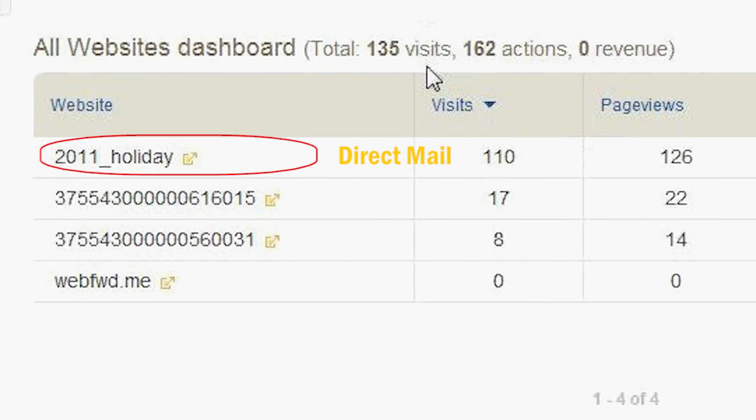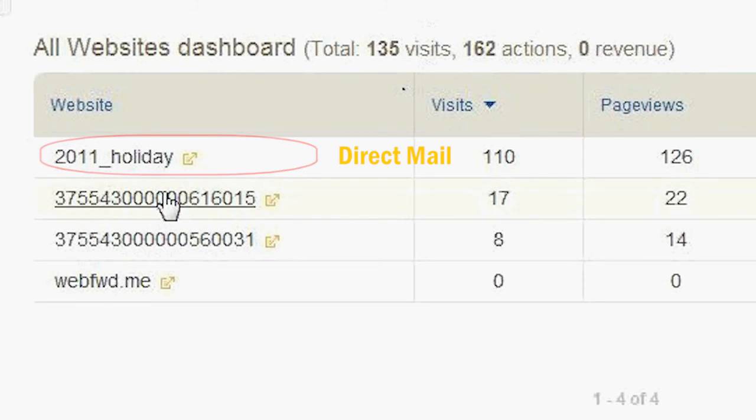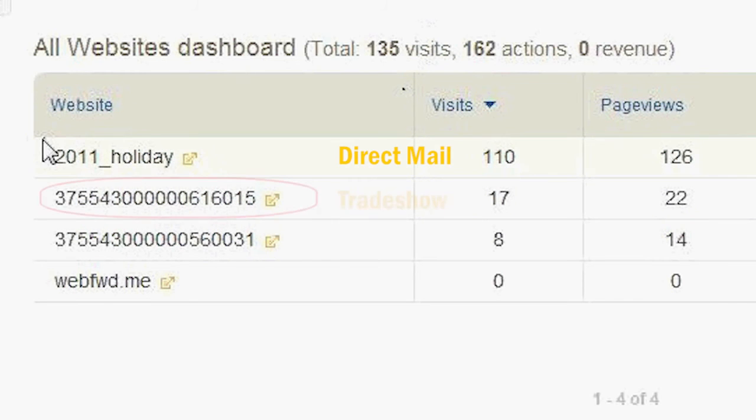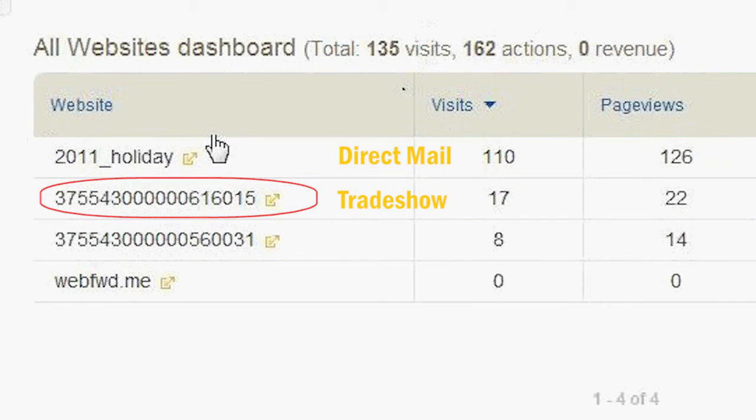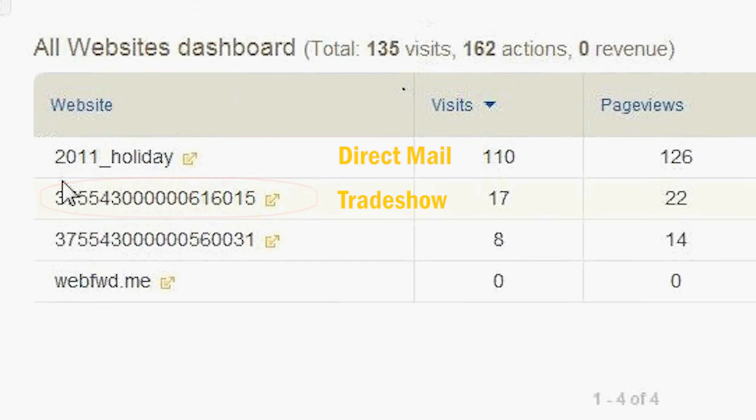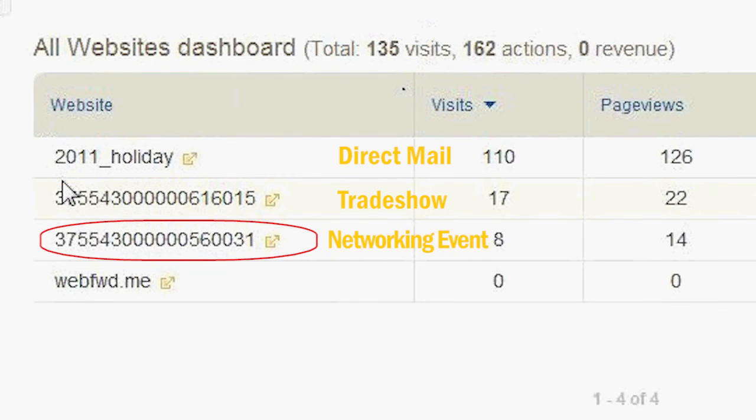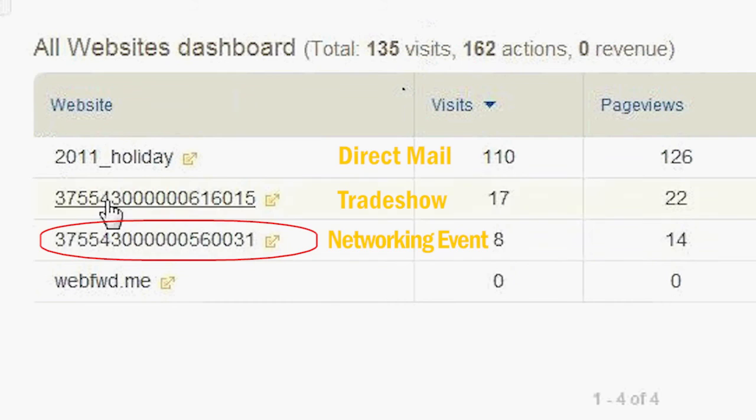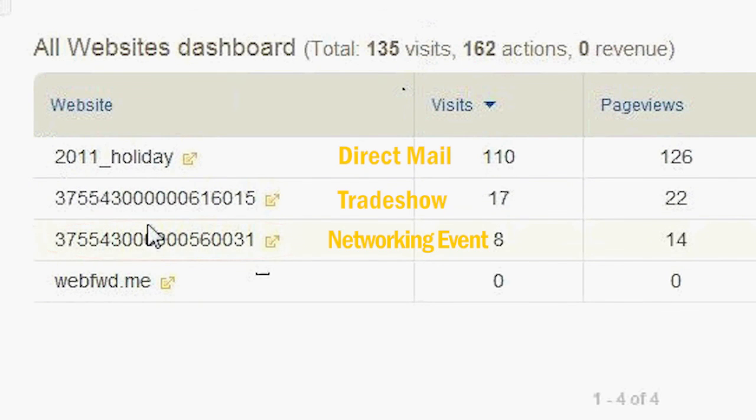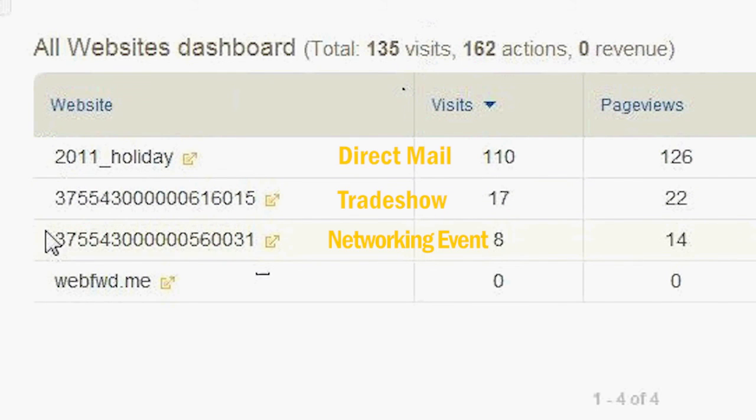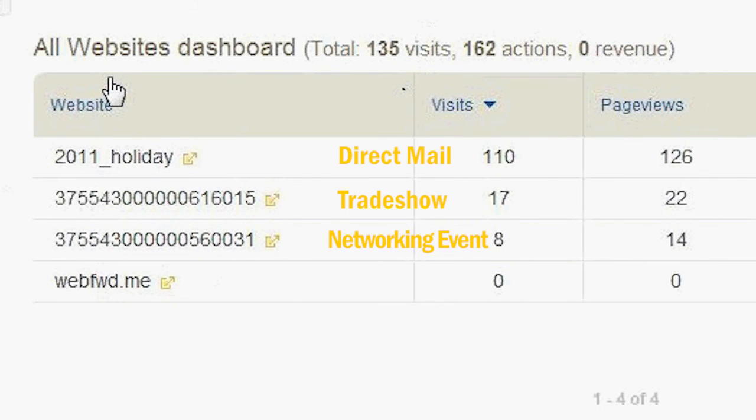So let's pretend this is a direct mail program that you'd sent out to a list of prospects. And this is a brochure that you handed out in a recent trade show. And this is a big networking event that your sales staff handed out a web business card. And you can easily compare how each of these campaigns are doing in relation to each other.